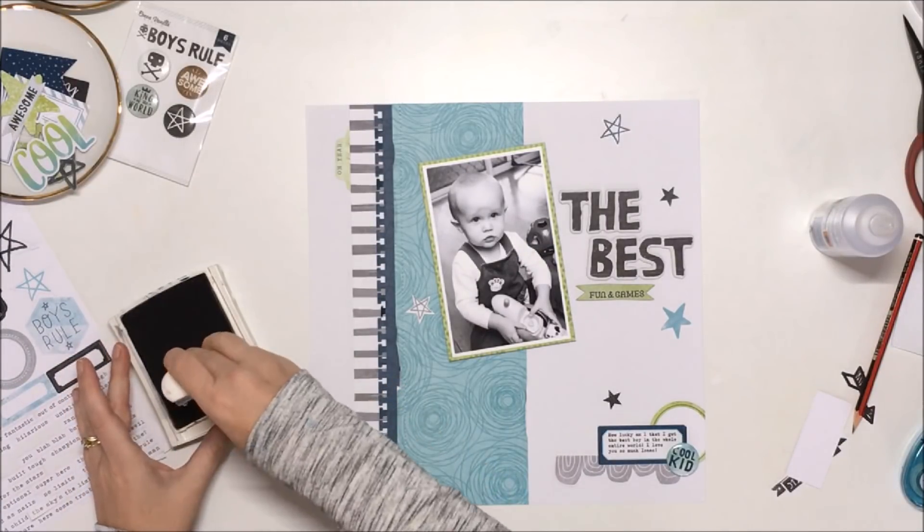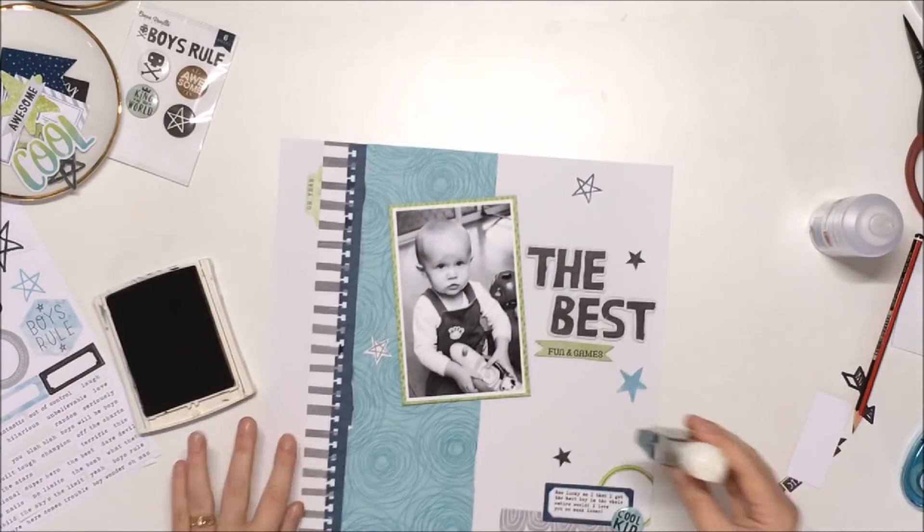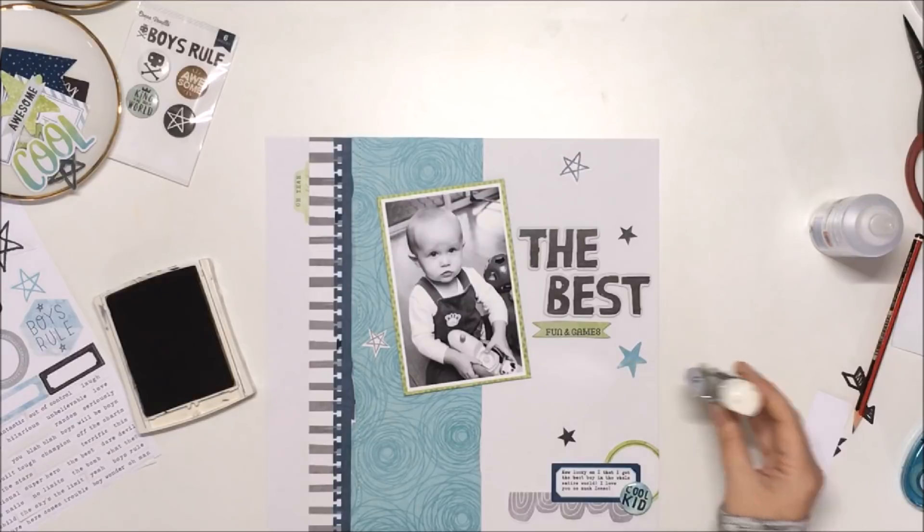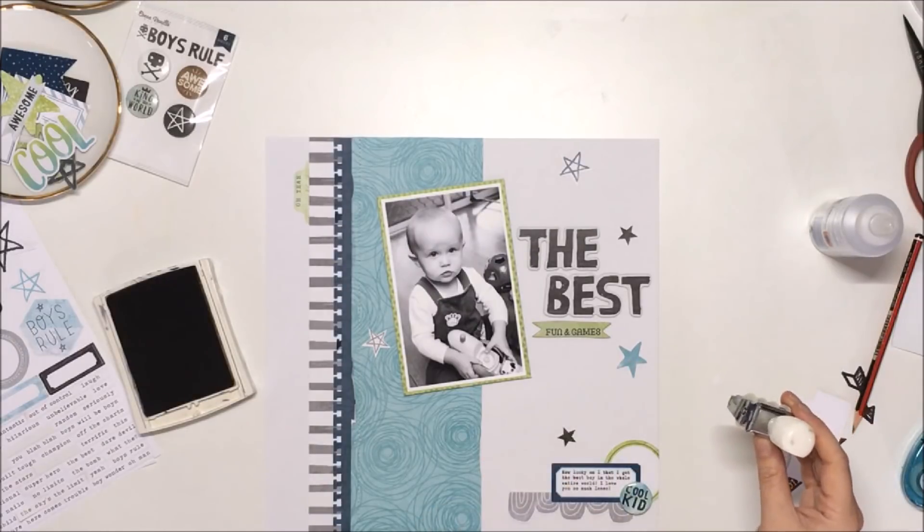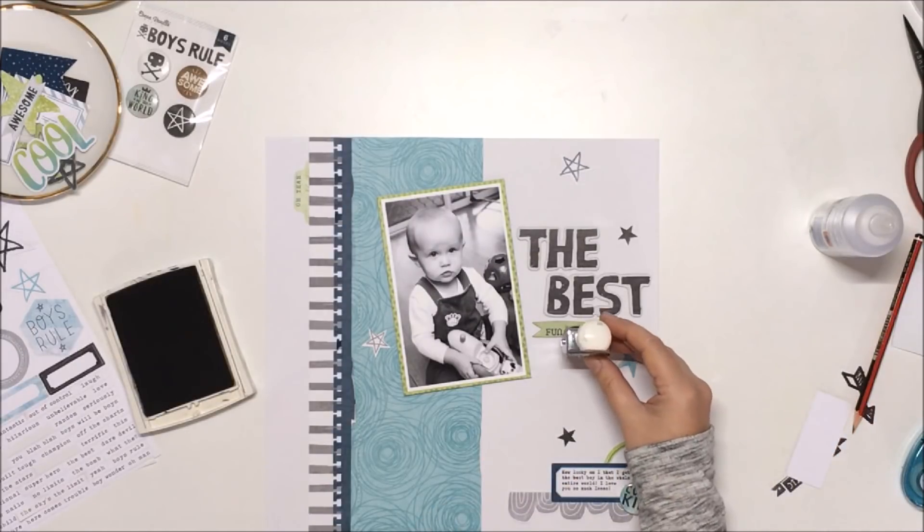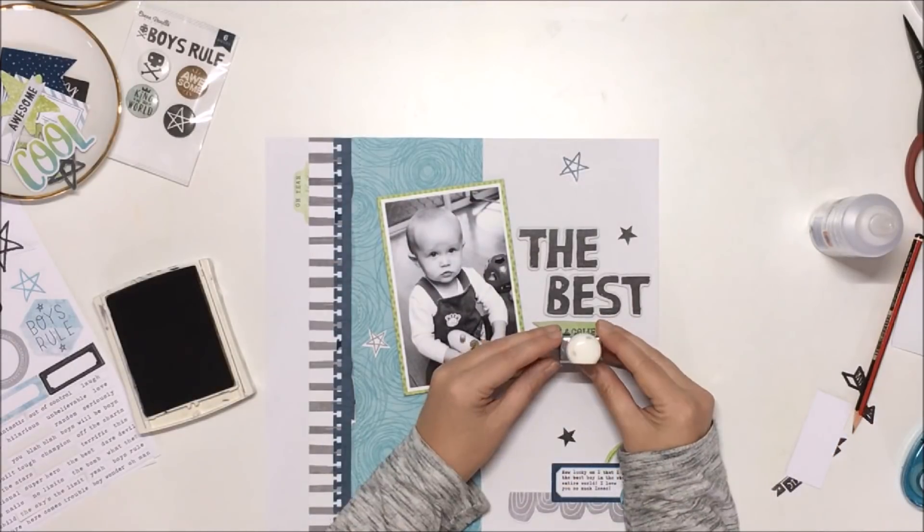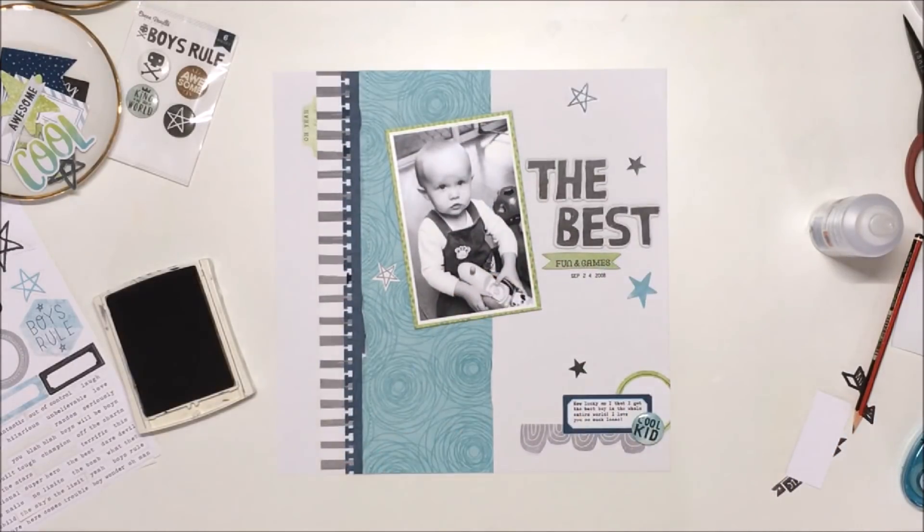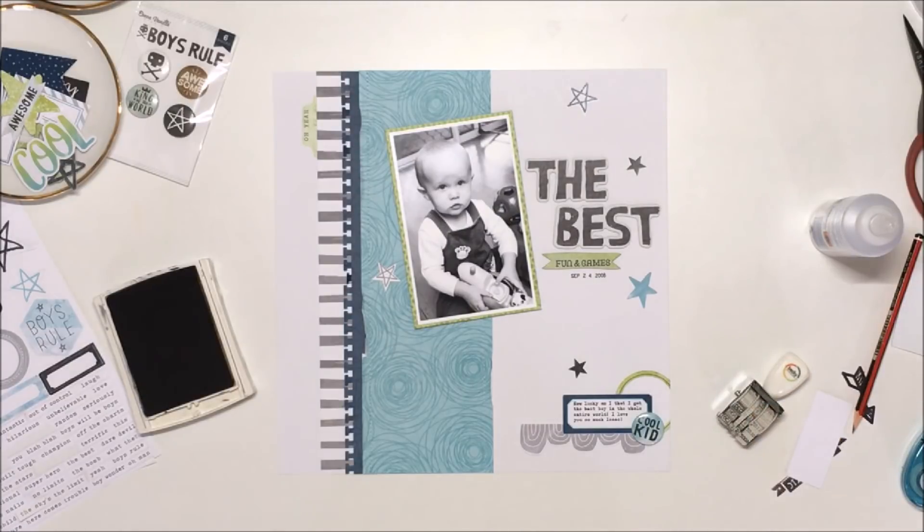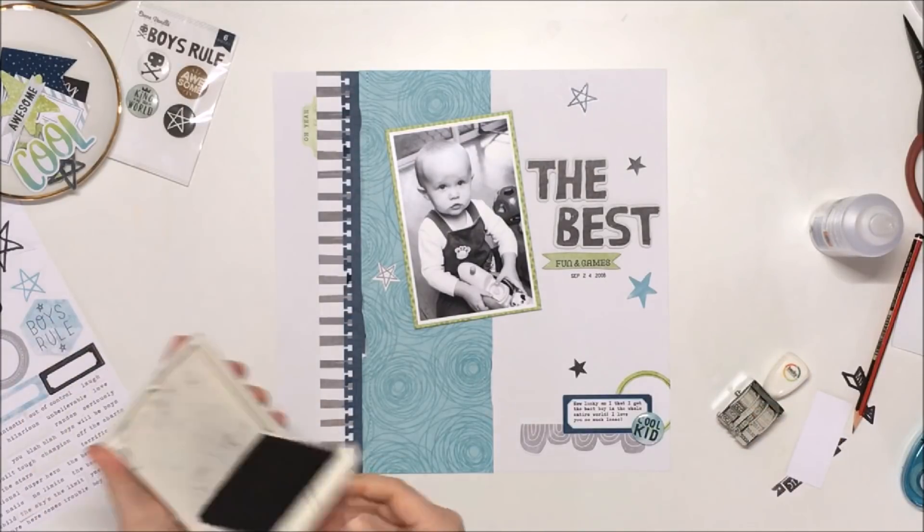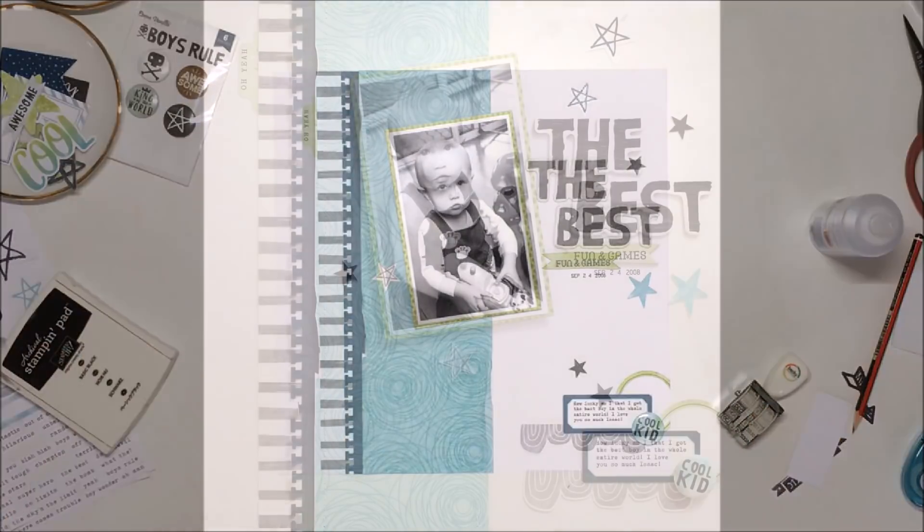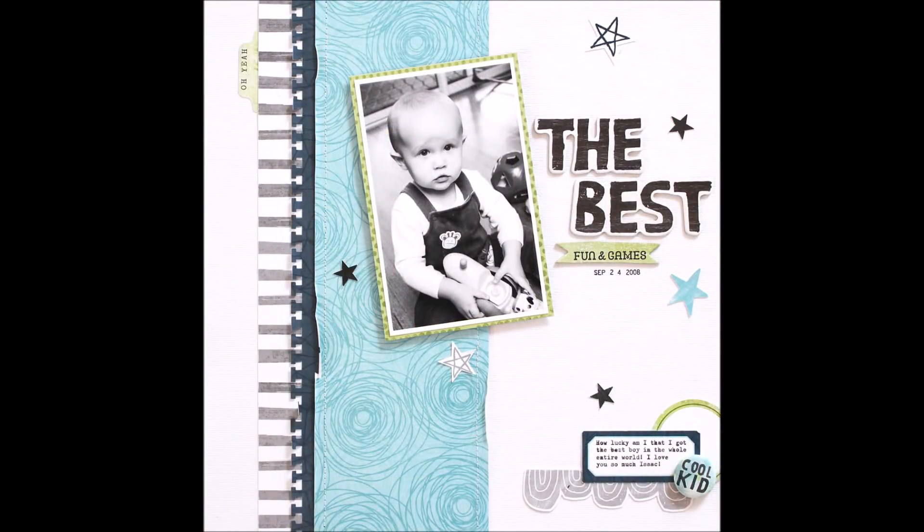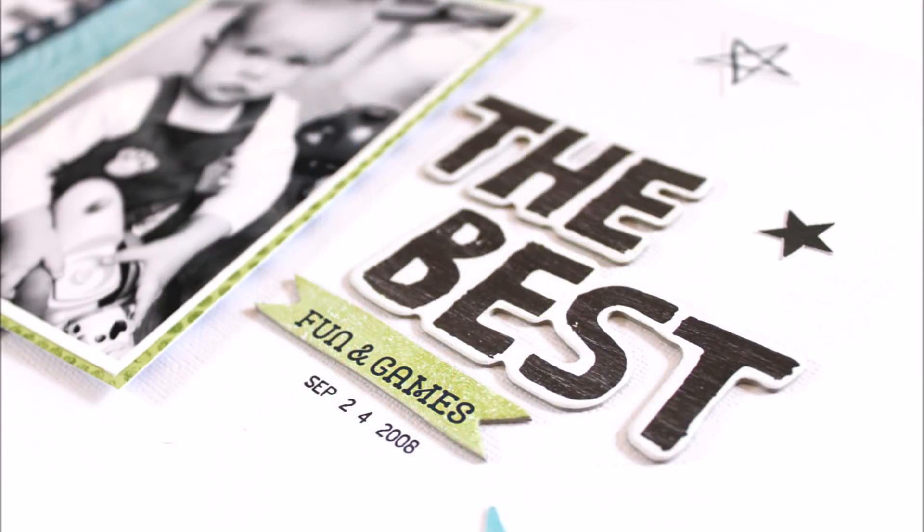The last thing I'm going to do is add my date stamp, and I will be done. So thanks so much for joining me here today. I hope that you enjoyed this video, and I will be back soon with another one to share with you. So I'll see you then. Bye!